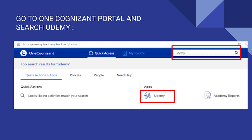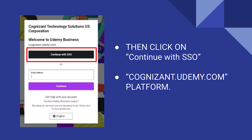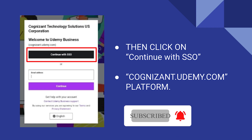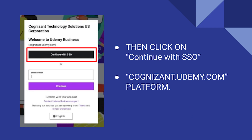You will get a search result namely Udemy. By clicking that icon you will be redirected to cognizant.udemy.com. There you will get to see an interface like this, and you have to click on 'Continue with SSO' and you will be logged in automatically to the Udemy platform.